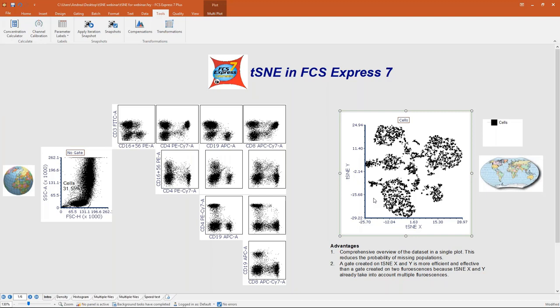You will see that we can create a gate on the tSNE plot and it will be very easy to move that gate and explore all populations. The second advantage is that a gate drawn on a tSNE plot is more efficient at isolating a population because populations in the tSNE plot are already organized into islands, with white space between each island. Drawing a gate here is much easier than drawing a gate on a standard plot.